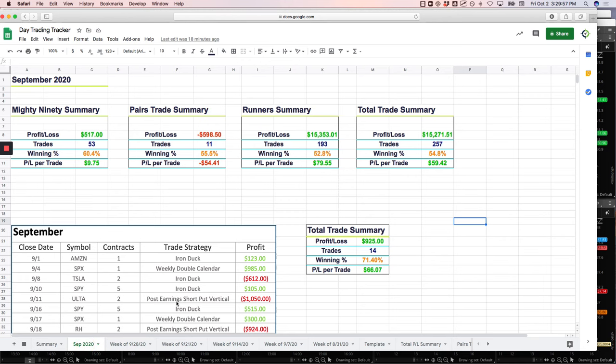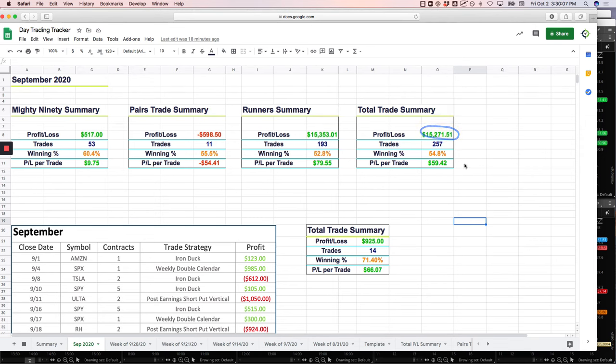I did a recap video of the month as well. Total for the calendar month of September - total trade summary profit $15,271, P&L per trade $59. Obviously most of that coming from the runners, which we're continuing to refine in the trade room,